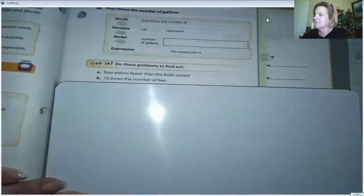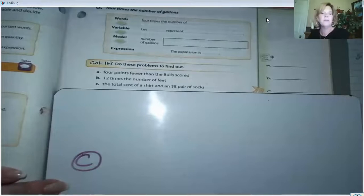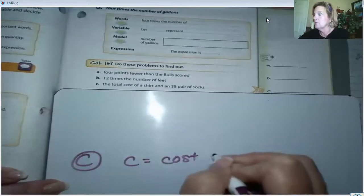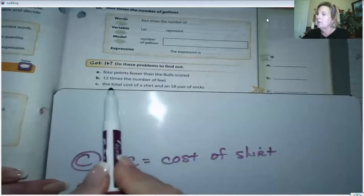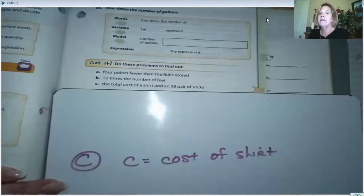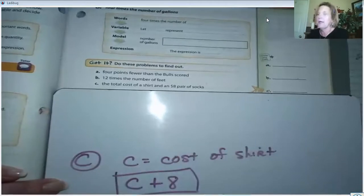Now let's do C: 'the total cost of a shirt and an $8 pair of socks.' We don't know the total cost of the shirt, so maybe C is the cost of the shirt. Be sure to define the variable. The operation that represents 'and' is plus. So we're going to add the cost of the shirt plus the socks, which are $8: C + 8. There's our algebraic expression.